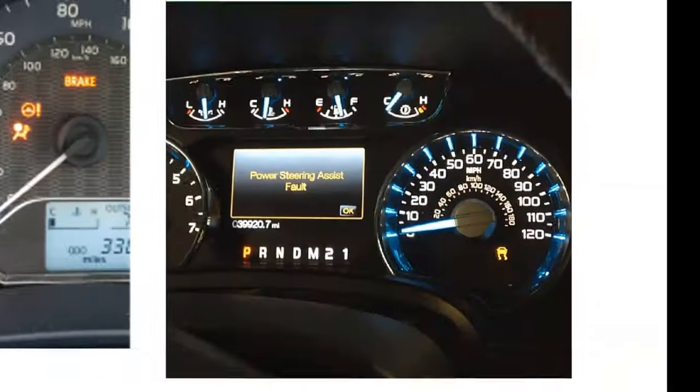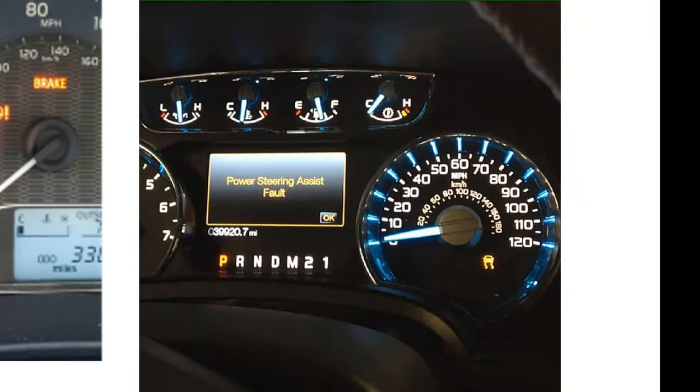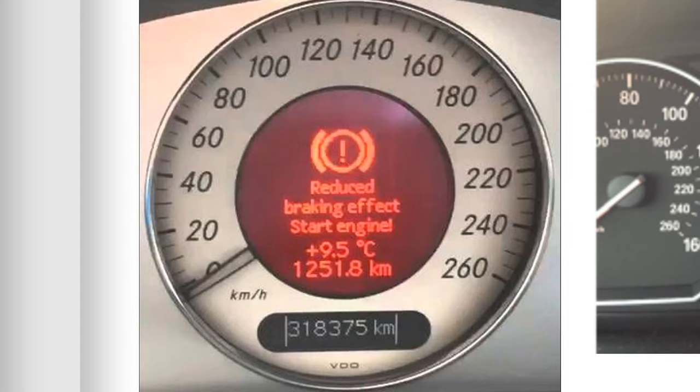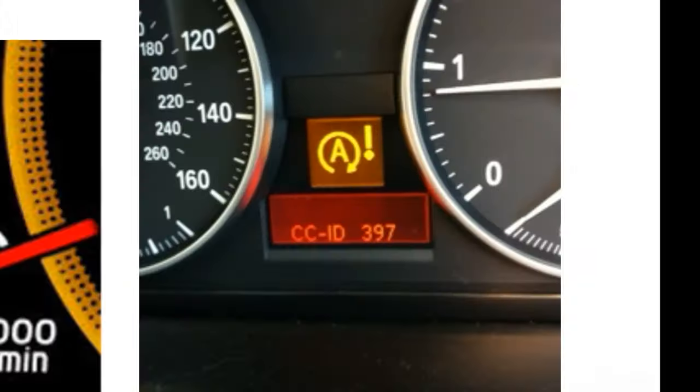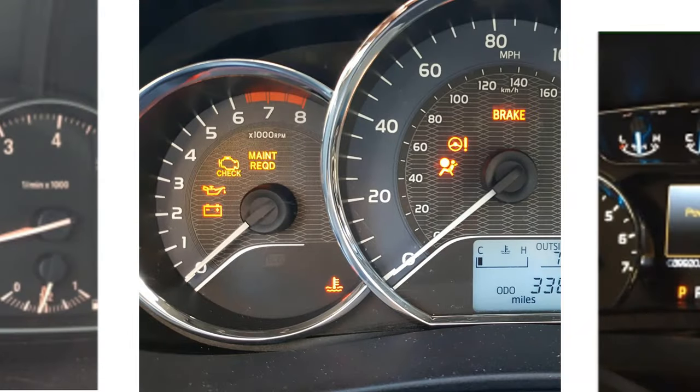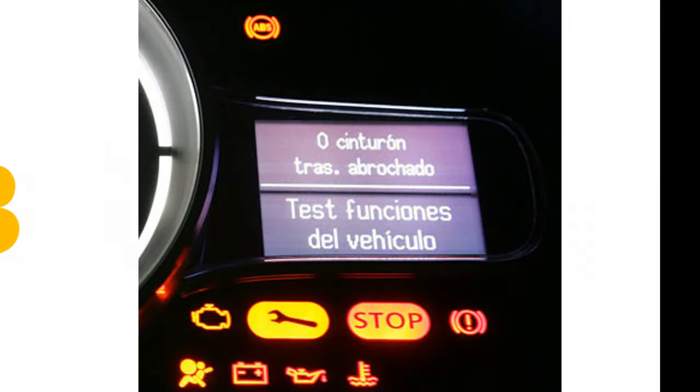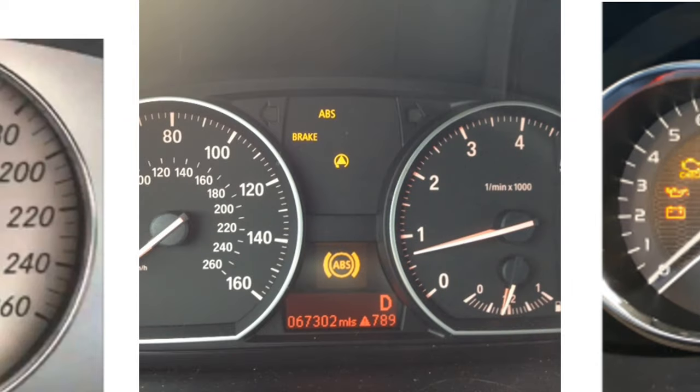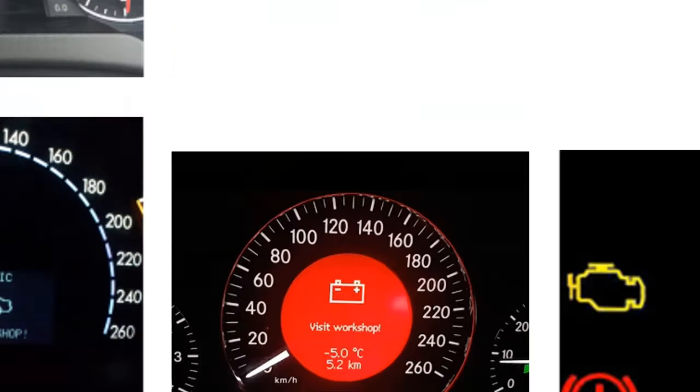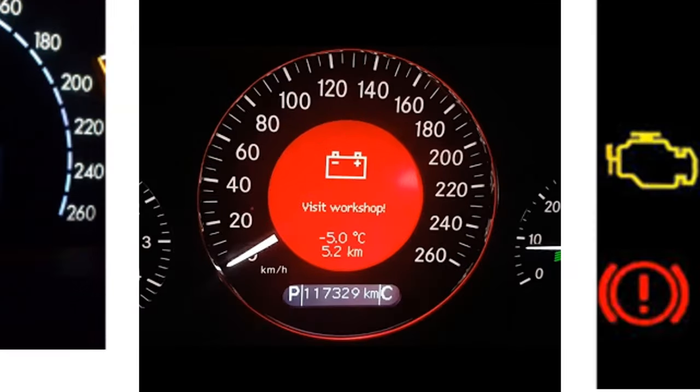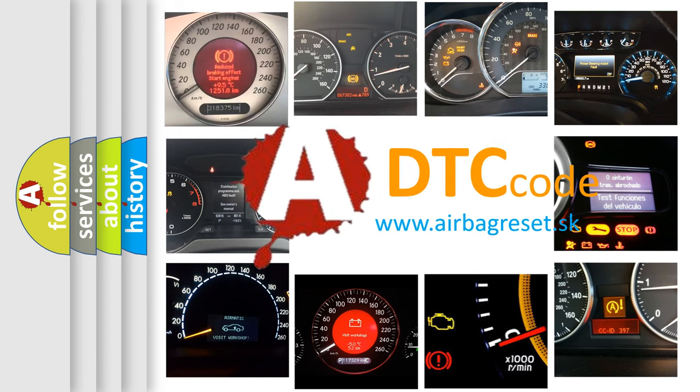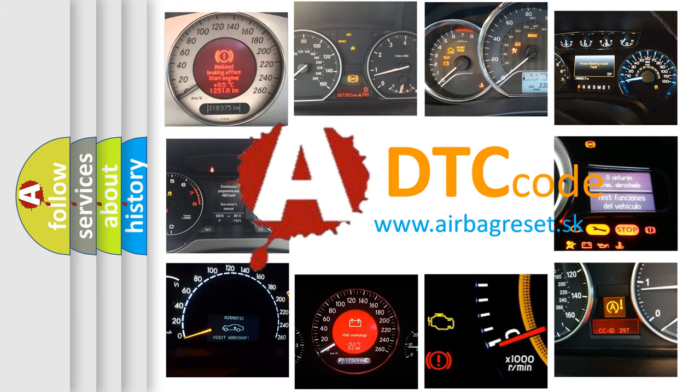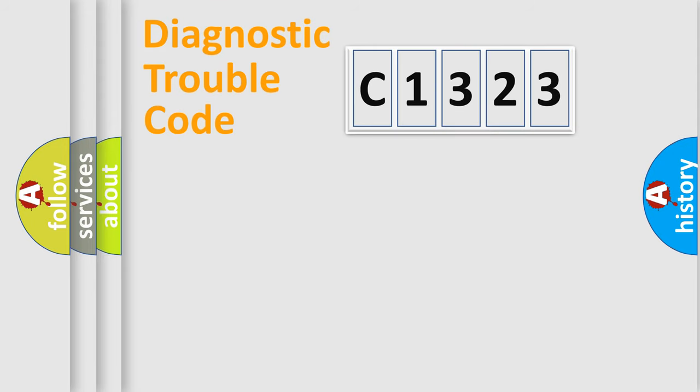Welcome to this video. Are you interested in why your vehicle diagnosis displays C1323? How is the error code interpreted by the vehicle? What does C1323 mean, or how to correct this fault? Today we will find answers to these questions together.